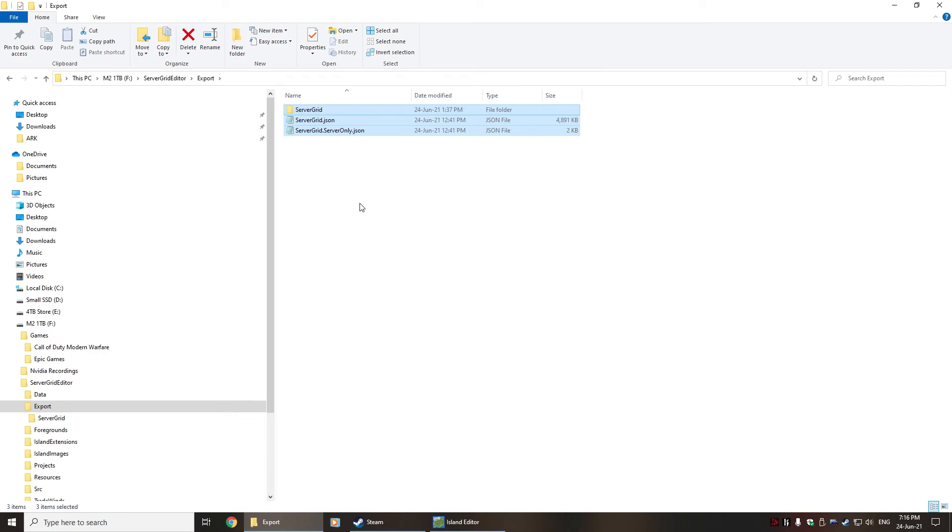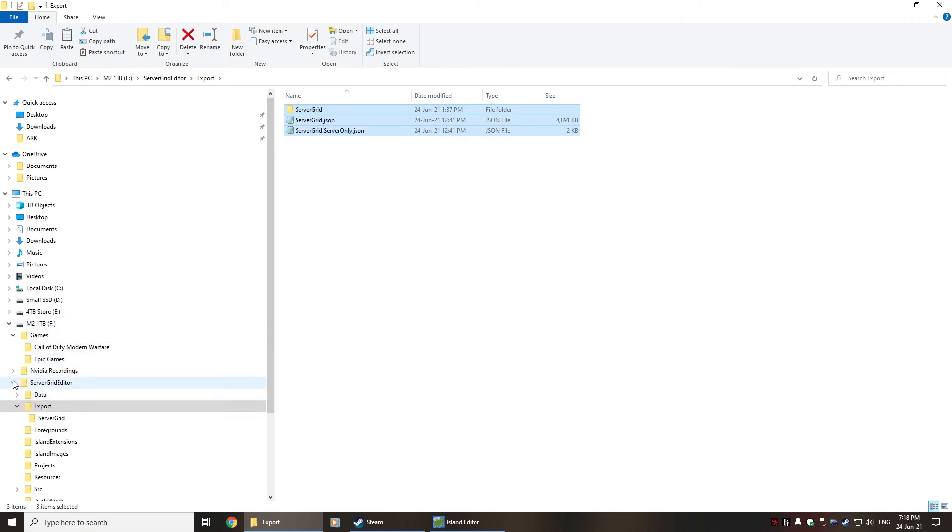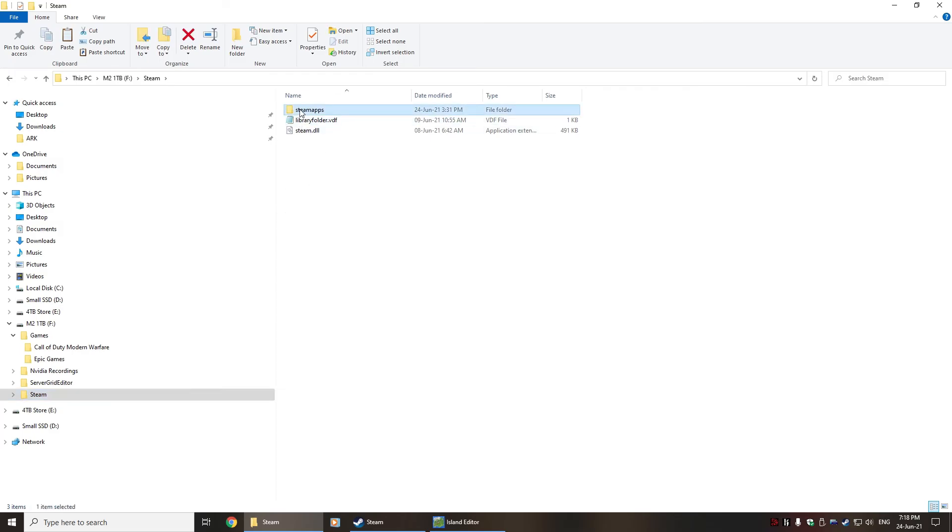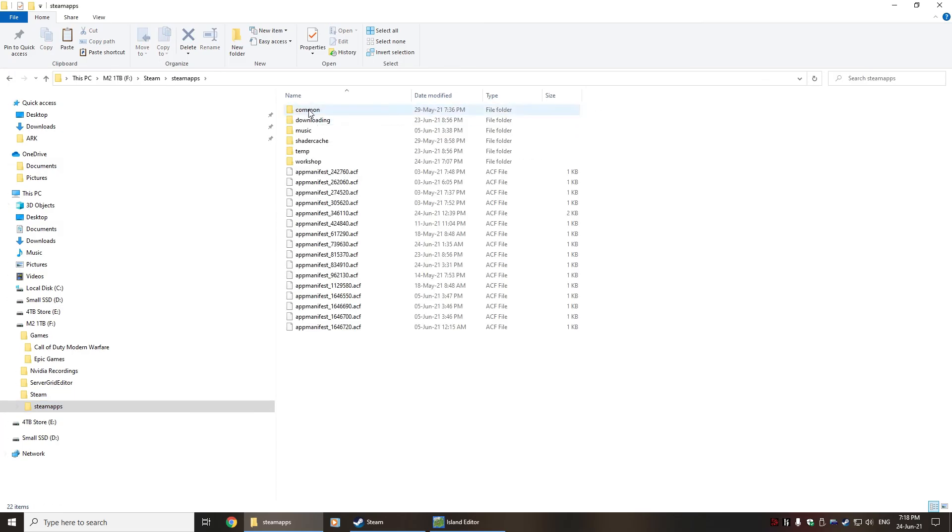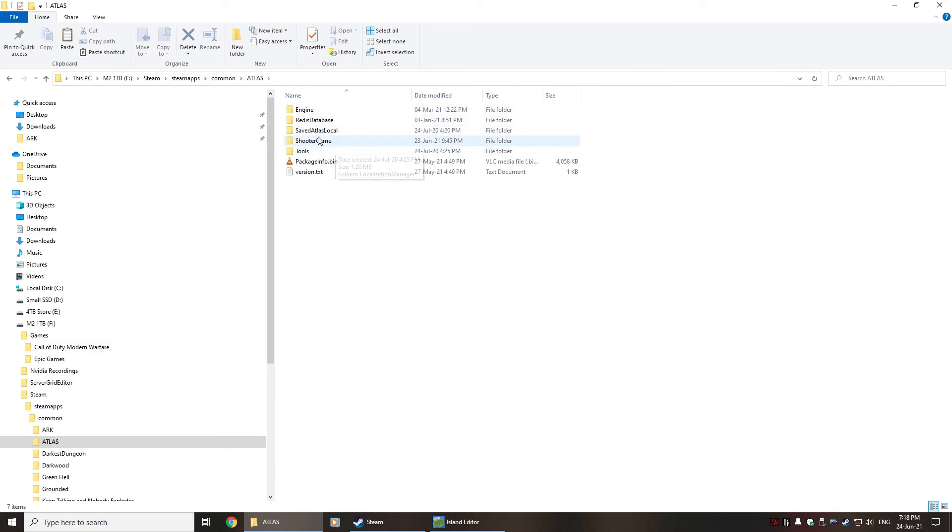If you don't copy across the servergrid folder, then you won't actually be able to open up the atlas inside your menu, or you won't be able to pull up the map properly, and it'll be missing the images. So the next thing that you're going to want to do is copy all three files here into your actual Steam folder.